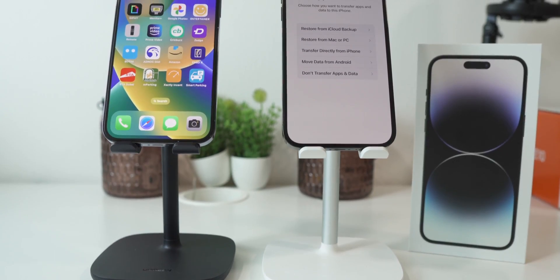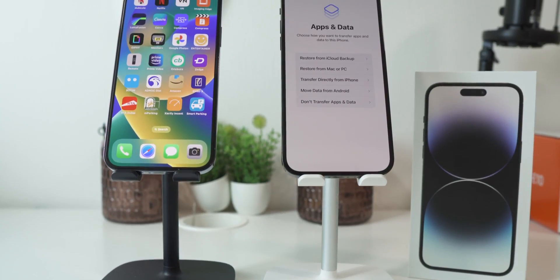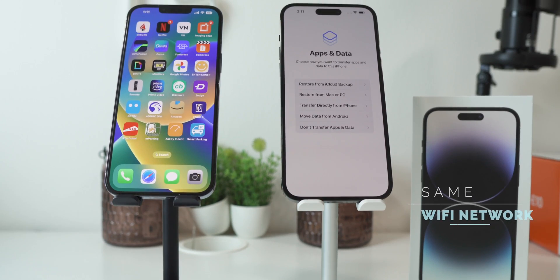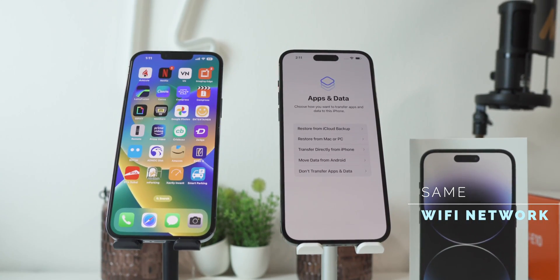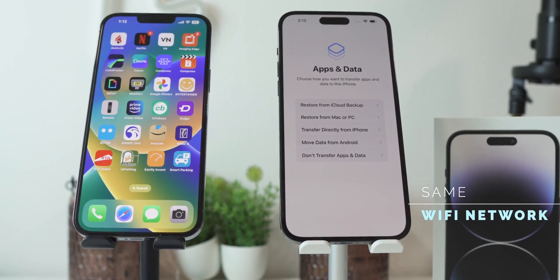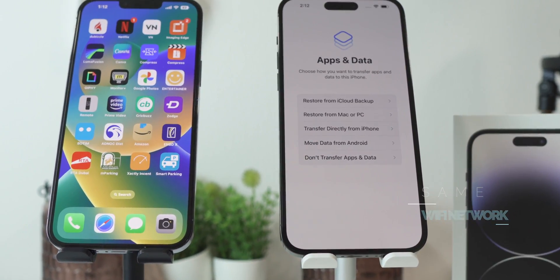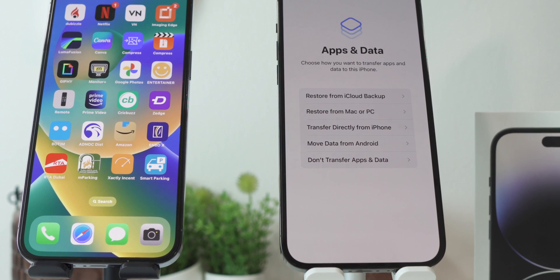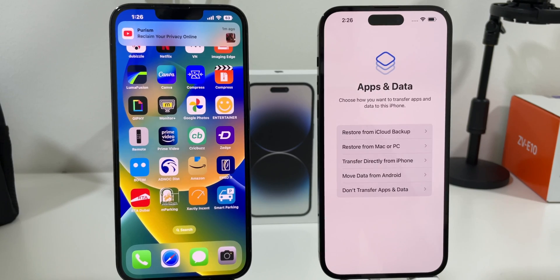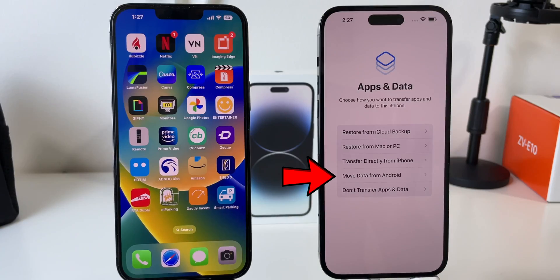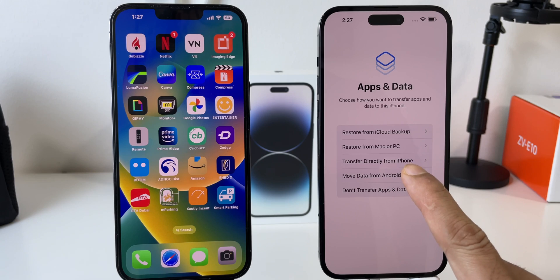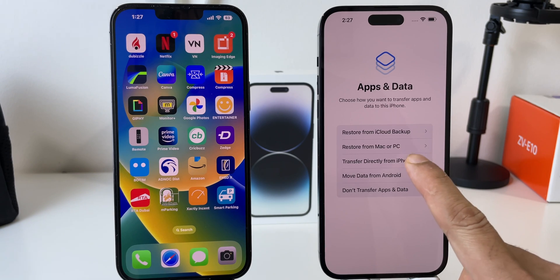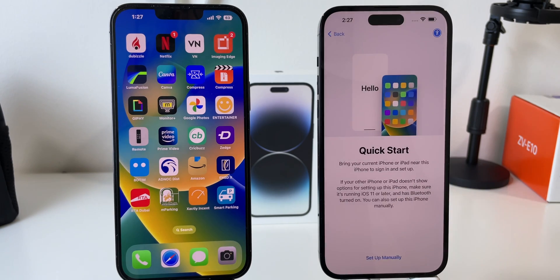After turning on your new iPhone and connecting it to Wi-Fi to activate it, you will see this screen — Restore all your data. Here you also get the option to transfer data from an Android smartphone. But for this video, we will choose the option Transfer directly from iPhone.